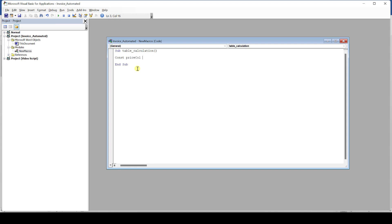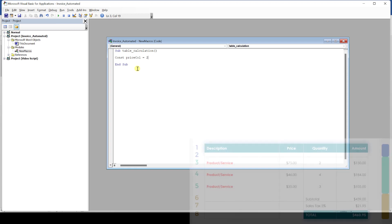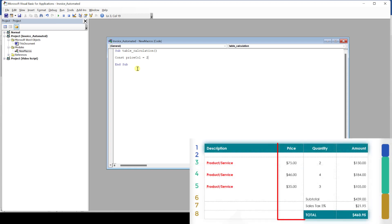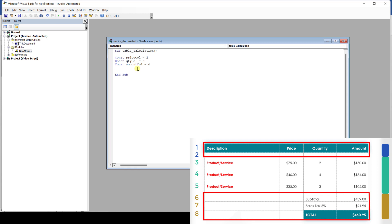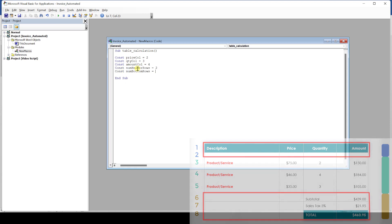In this example, I want to create a constant for the column number of the price column. Afterwards, we need to assign a value to the constant by typing the equal sign and then giving it the value. So by writing this line, we basically created a name for the fixed value 2, since we know that the price column is always the second column of our table. Then we proceed in the same way for the quantity and the amount column. As we discussed earlier, we've already split up our table into three areas and since the top and bottom area have a fixed size, we also create constants for them.